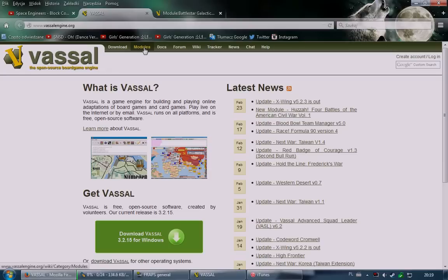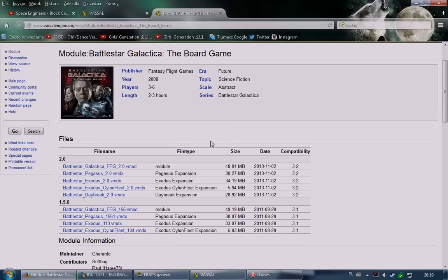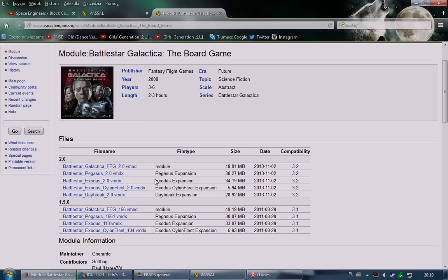For the module, you go into modules and browse for your specific one. In our case it's the Battlestar Galactica board game module — you can find the link in the description. At the very least, you need this one file to play. If you are more advanced or play BSG in real life, you may want to download some extra expansion files, which I'll explain near the end of the video.